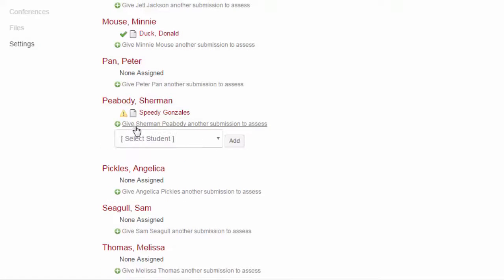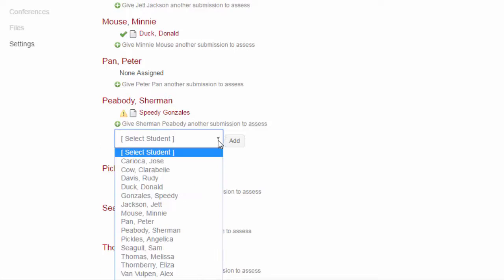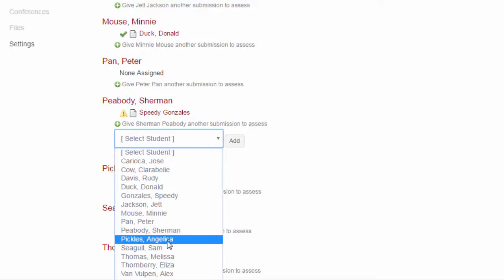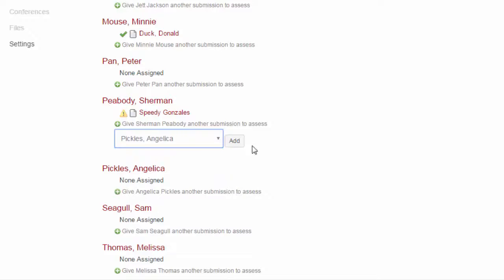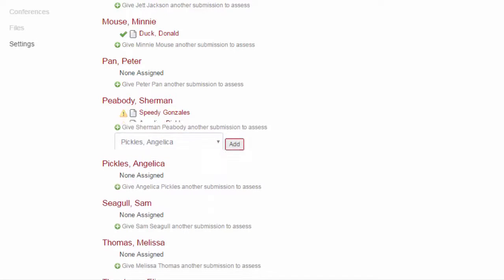After peer reviewers are automatically assigned, you can manually add peer reviewers to students that submit their assignment after the due date.